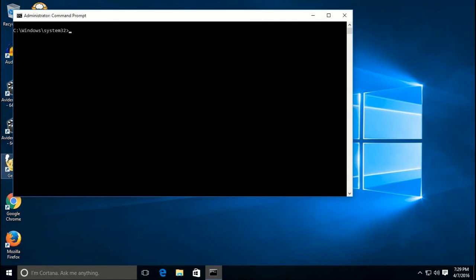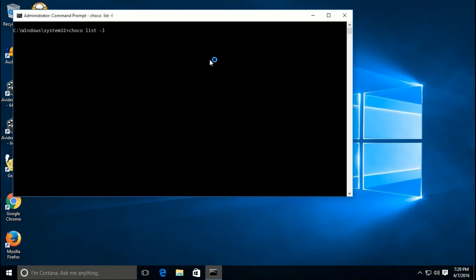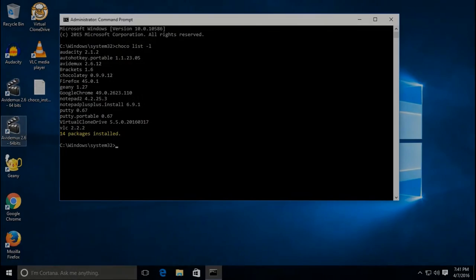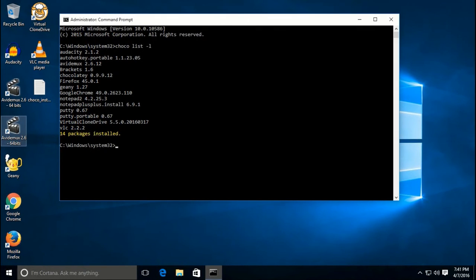At some point you'll want to see a list of all applications you've installed using Chocolatey. Go back to your admin command prompt and simply type 'choco list -l'. It will take a moment, but it will list all of the applications you have installed via Chocolatey.